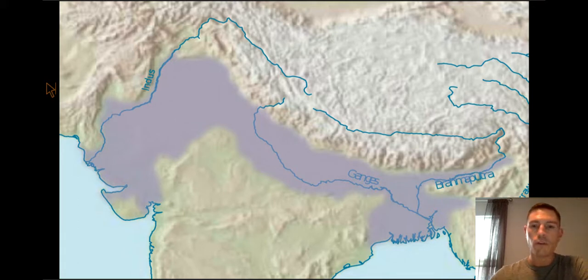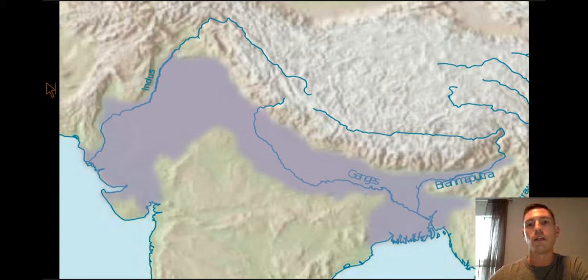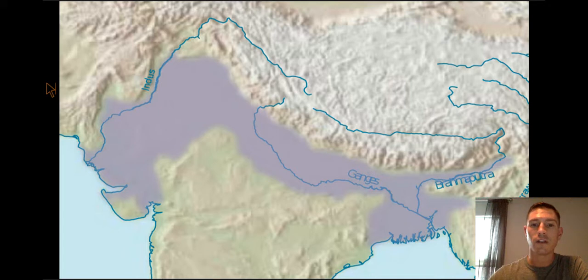The river that has religious significance is the Ganges. The Ganges River was thought to be the birthplace of a goddess in the Hindu religion, which gives the Ganges very much significance religiously.